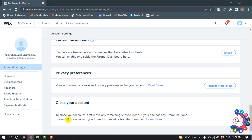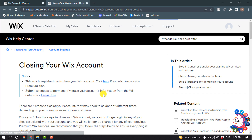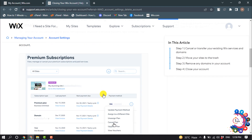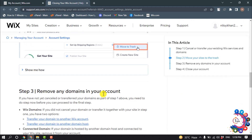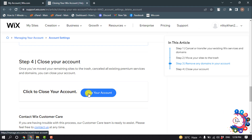If your site has any premium plans or domains connected, you will need to cancel or transfer them first. Now click on Learn More and scroll down. Inside Step 4 you will get the option to close your account.